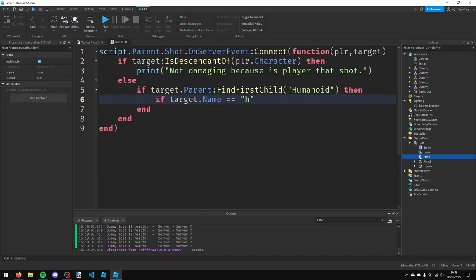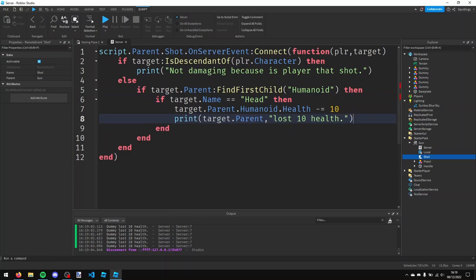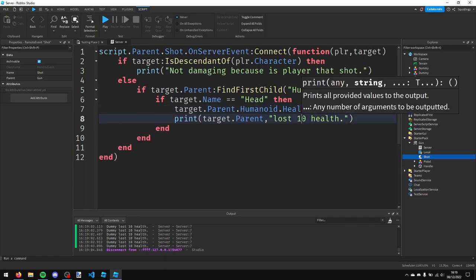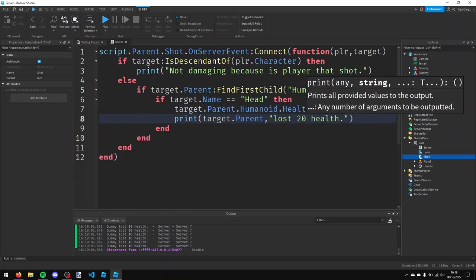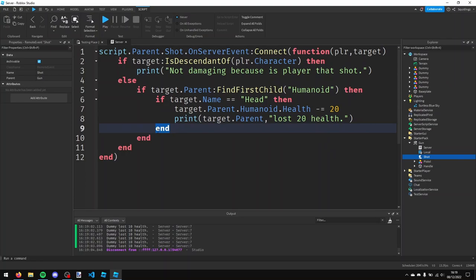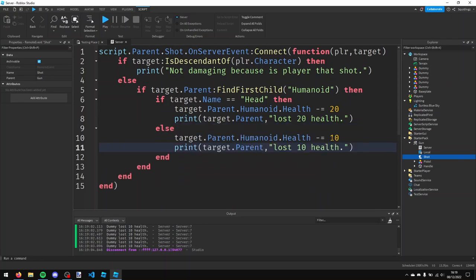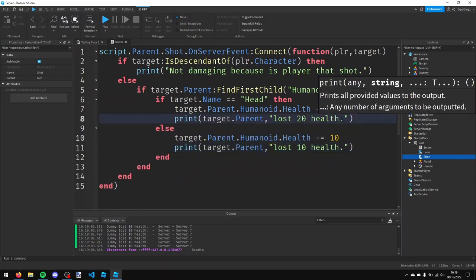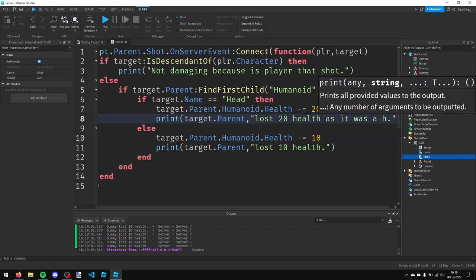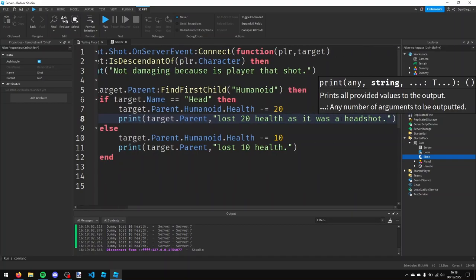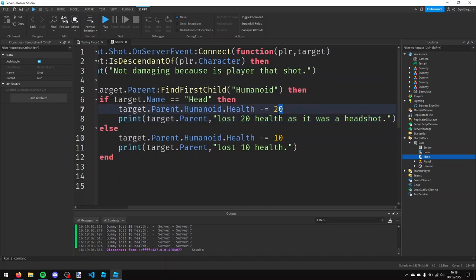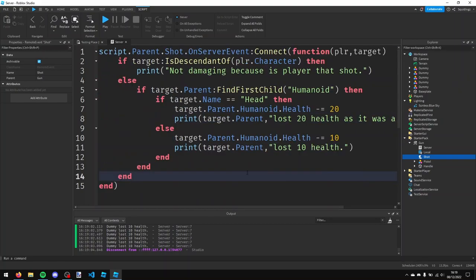So if I copy this - or sorry, if I cut it - I'm going to say if target.name is equal to head, then minus 20 health, else, and then paste it again, just lost 10 health. And then in this print I'm just going to say as it was a headshot, so it's losing 20 health.